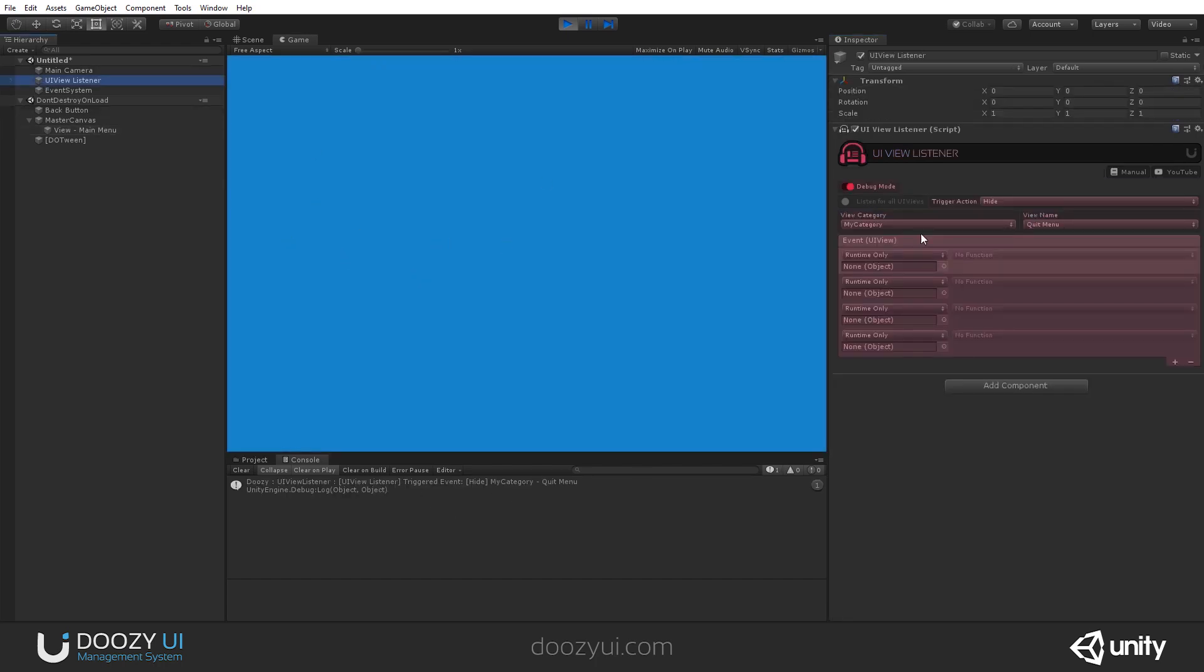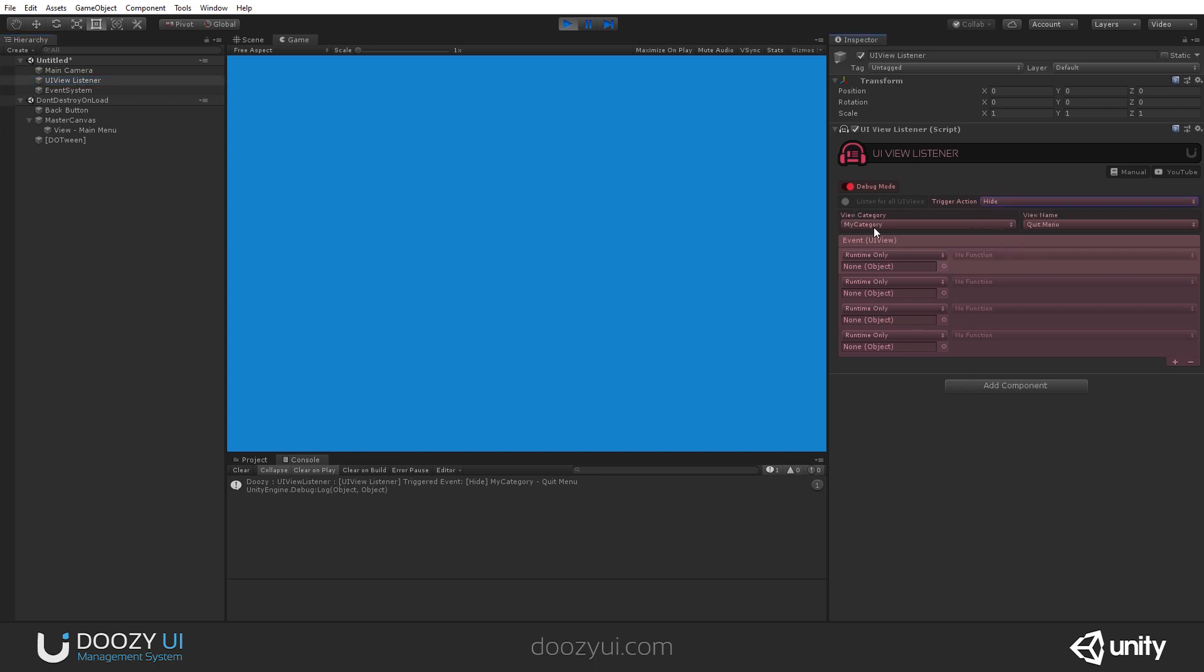It just listens for UIViews when they get shown or hidden. And it triggers your particular Unity events or your methods or whatever you need. Okay, that's it for the UIView listener. Have a great day.